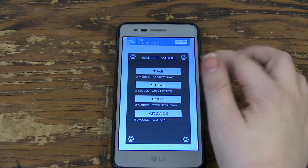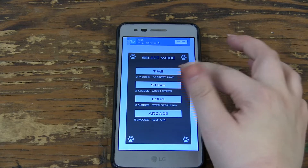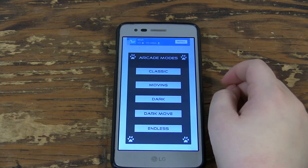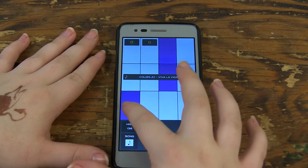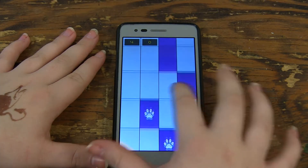The game modes are Time, Steps, Long, and Arcade. My personal favorite is Arcade, and within each mode you have different options. You can also change the color of the tiles.